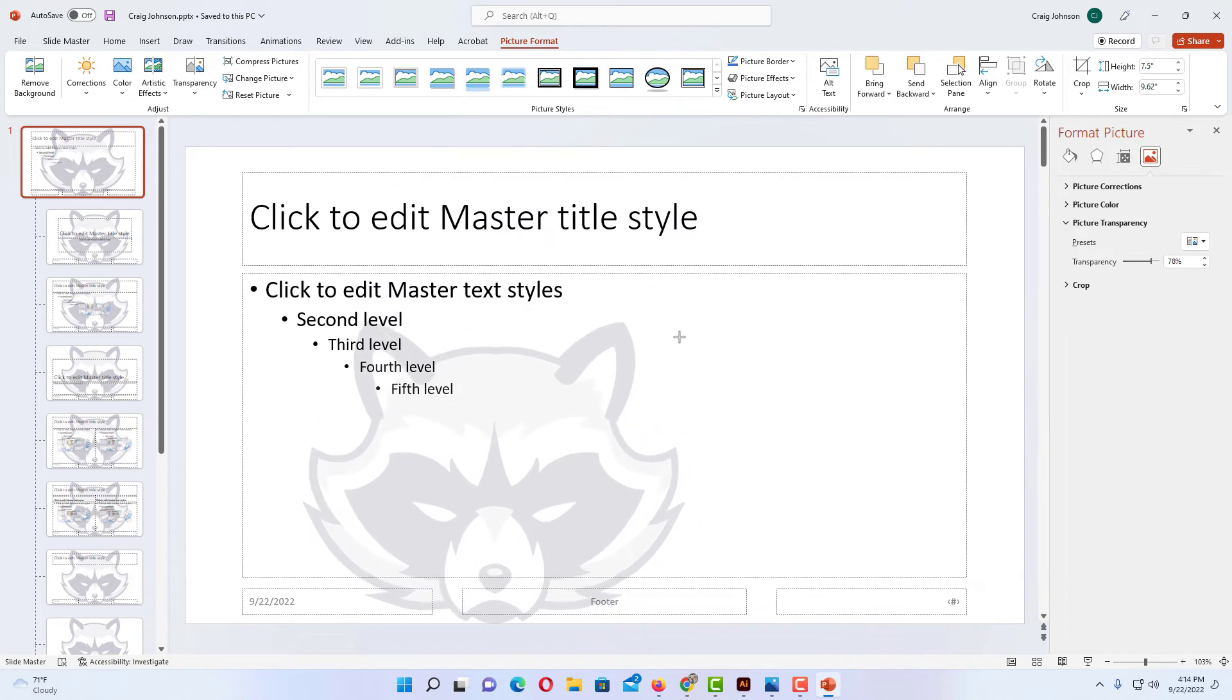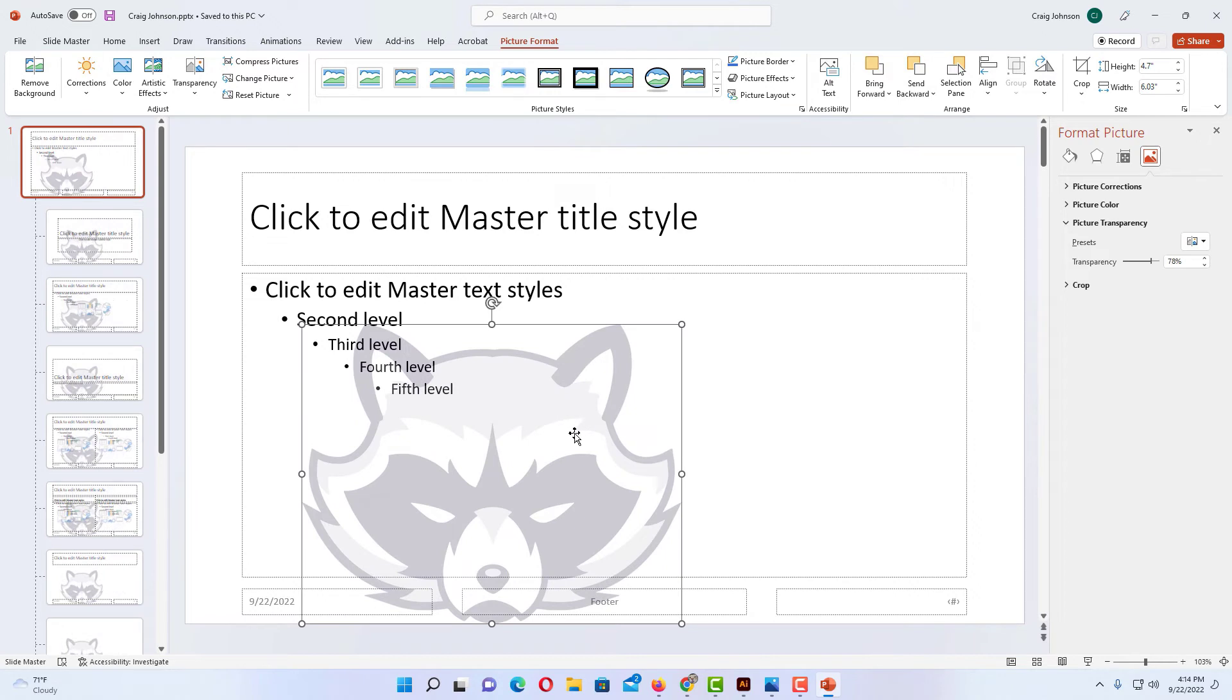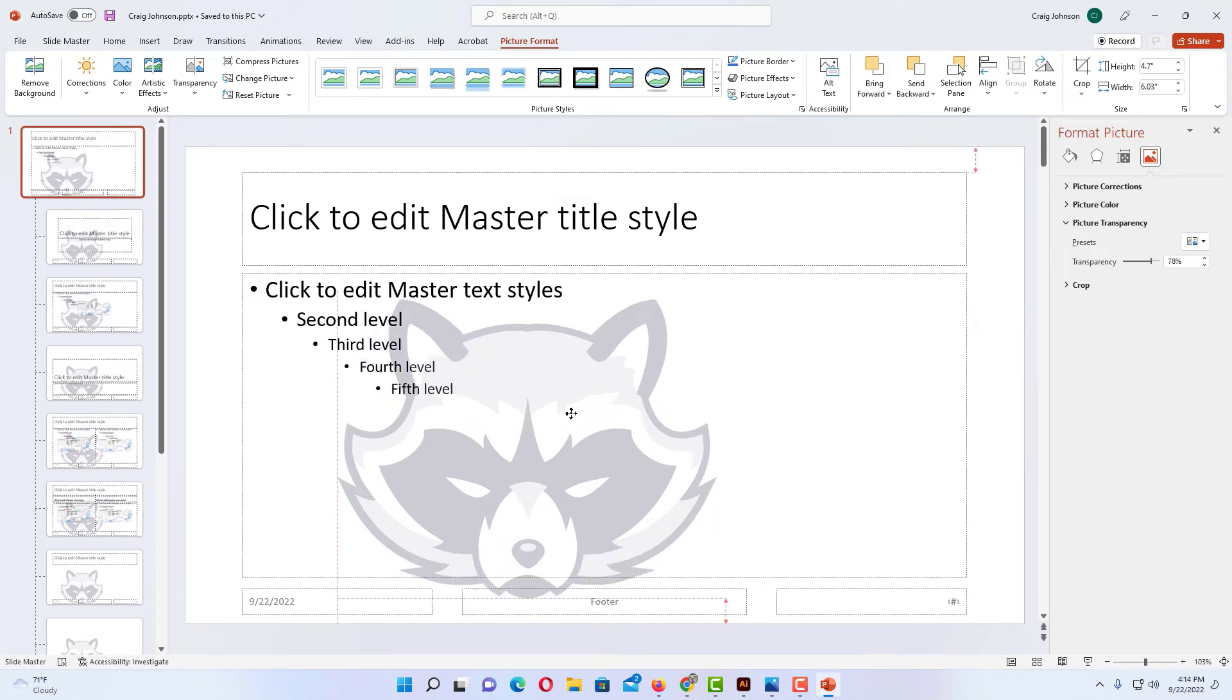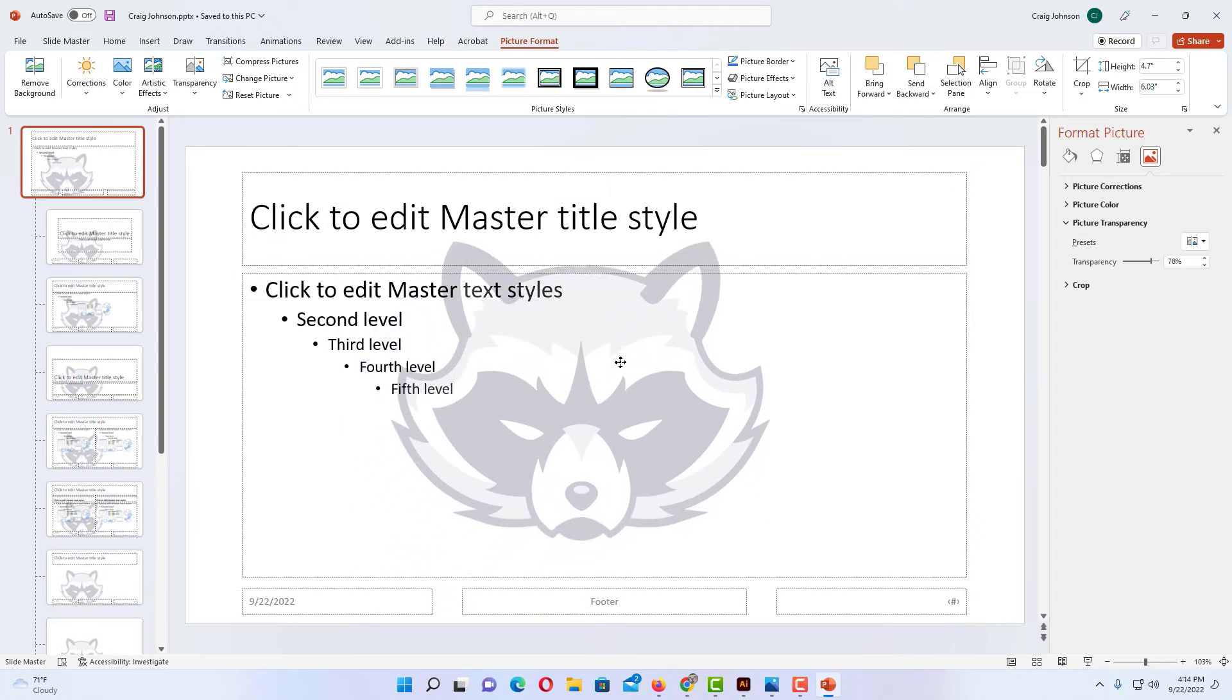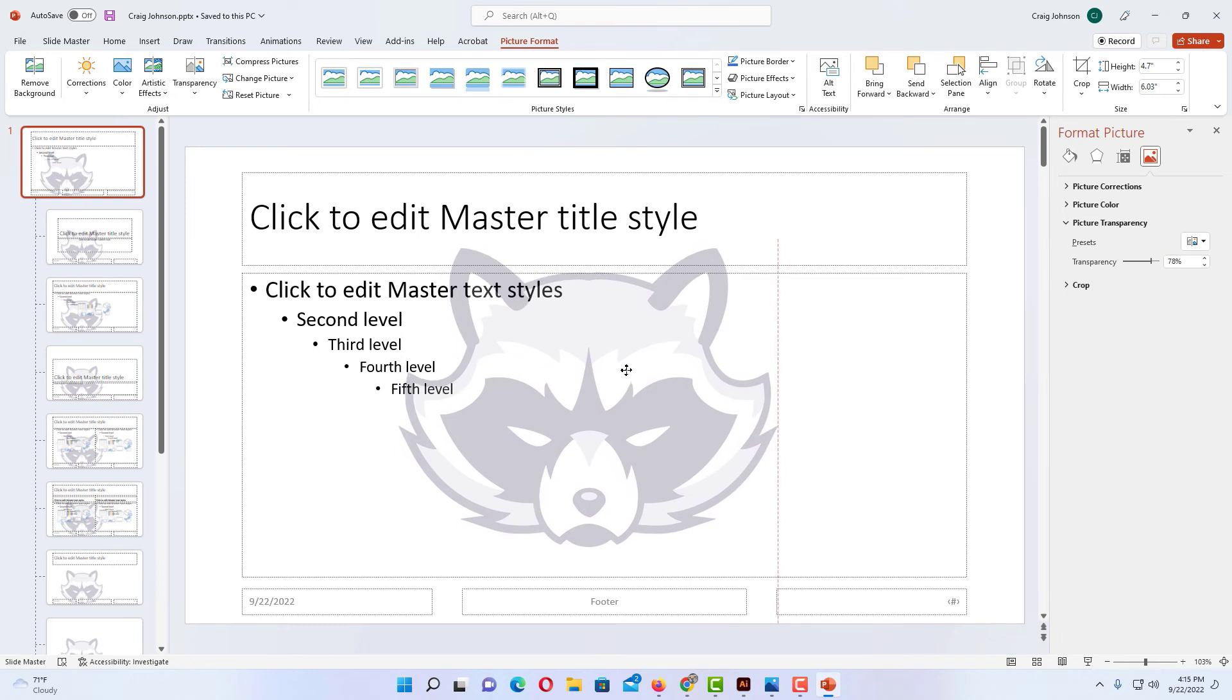I'm going to pull in towards the center. You can make it whatever size you want. I'm going to make it about that size. Now I'm going to grab my image and position it wherever I want.